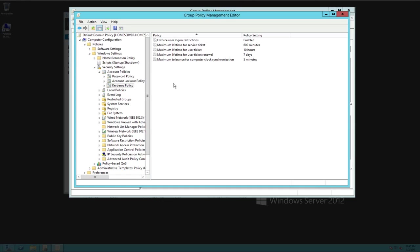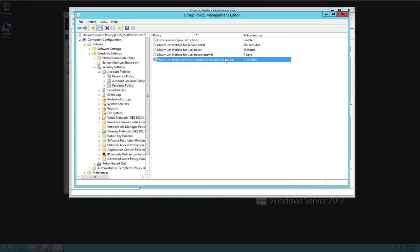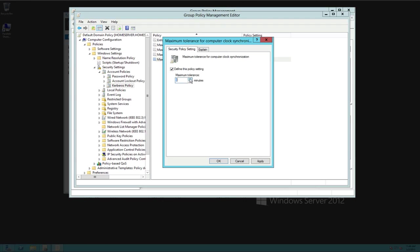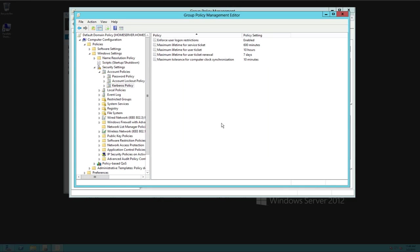The last thing is the Kerberos policies. Now this is enforce user logout, logon restrictions. You can see that we have it enabled. The maximum lifetime for a service ticket. I usually leave all these just defaulted the lifetime of a user ticket lifetime of a user ticket renewal and the tolerance for the computer clock synchronization. So this here is a setting that a lot of times we find that our Macs actually, if the Mac's time is more than five minutes, we find that the computer will not log on to the server. So we have to go in and resynchronize the Mac, the iMacs and the Mac laptops time to get it to resynchronize. So that's where it's at right here. You can always change this tolerance and we can make it maybe 10 minutes instead of five to make it a little bit easier to work with.